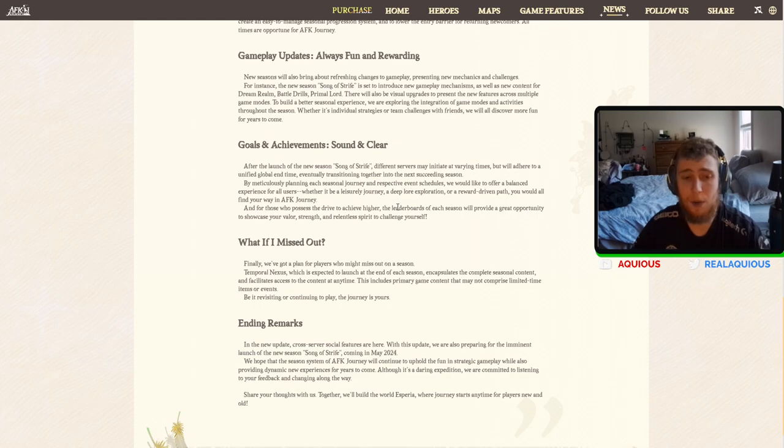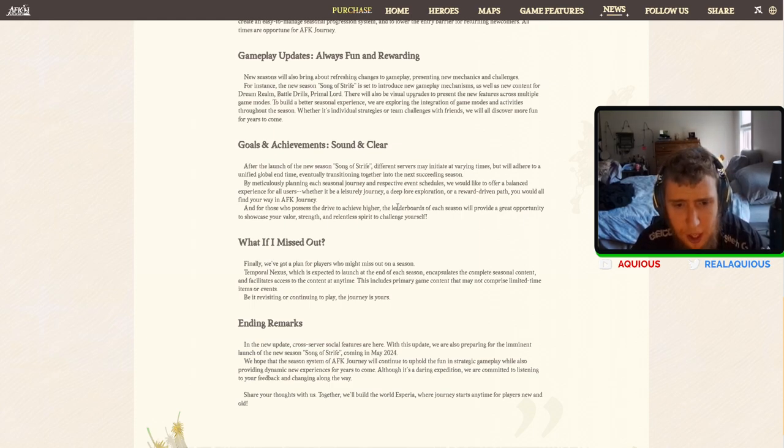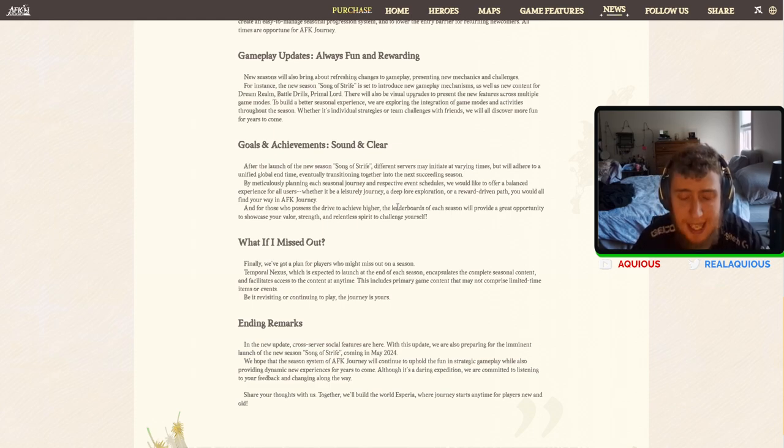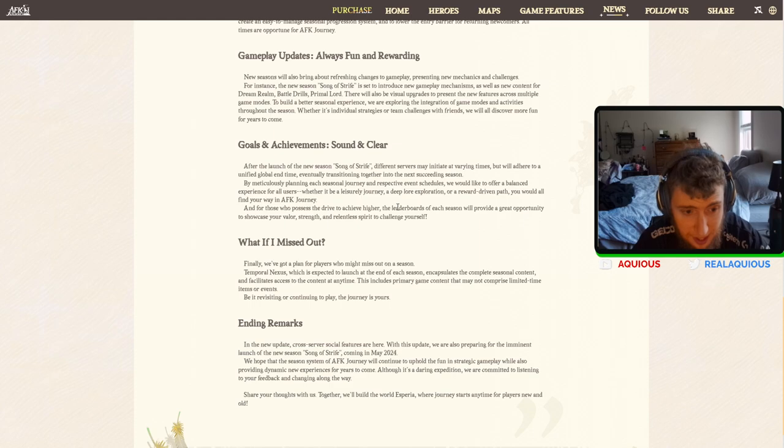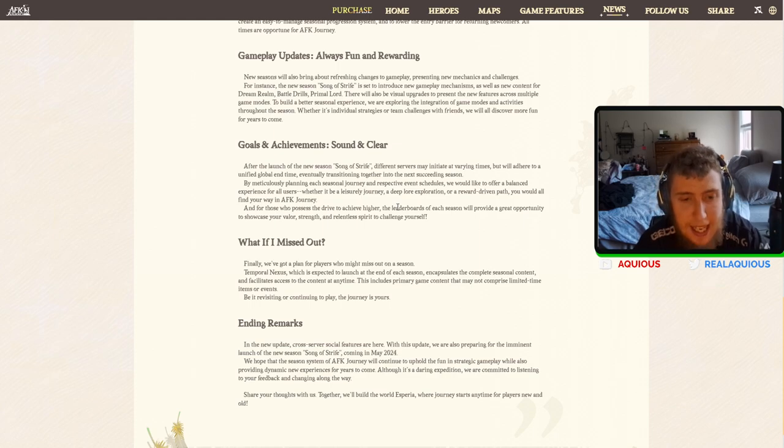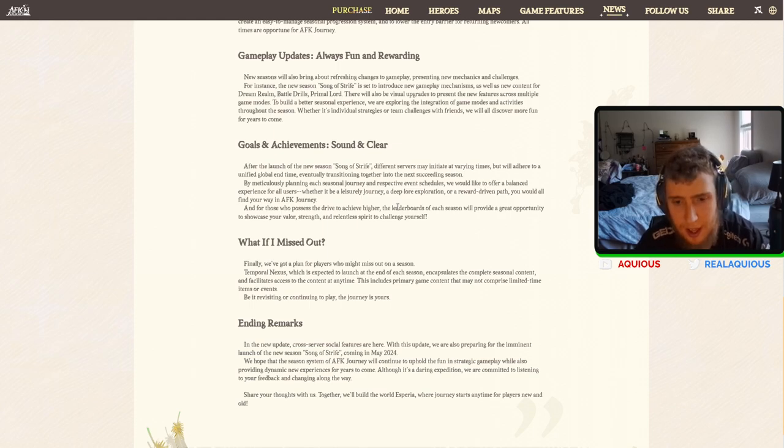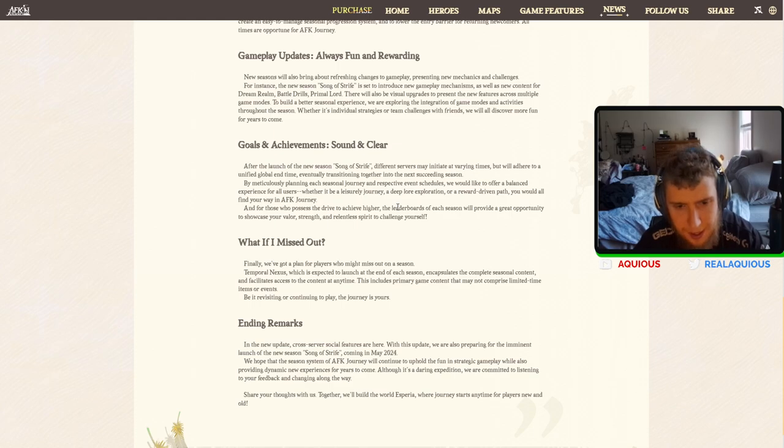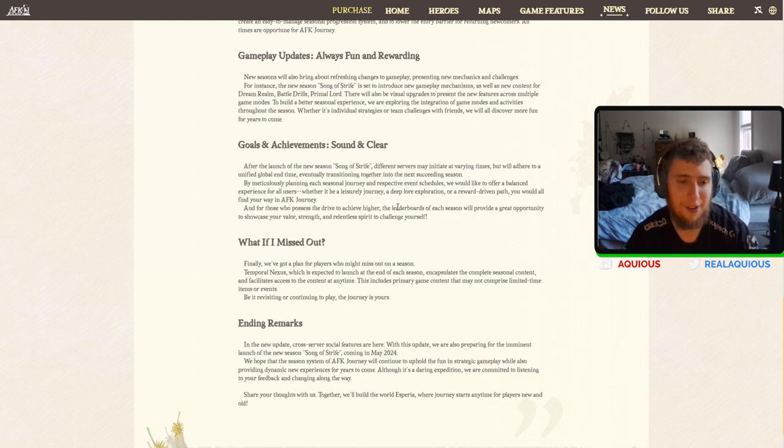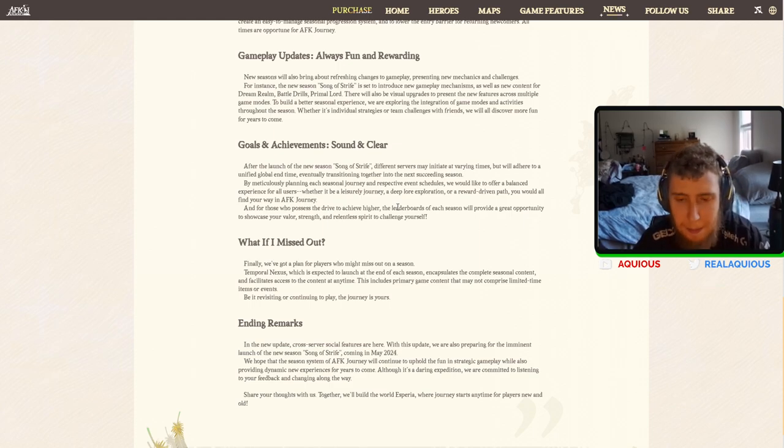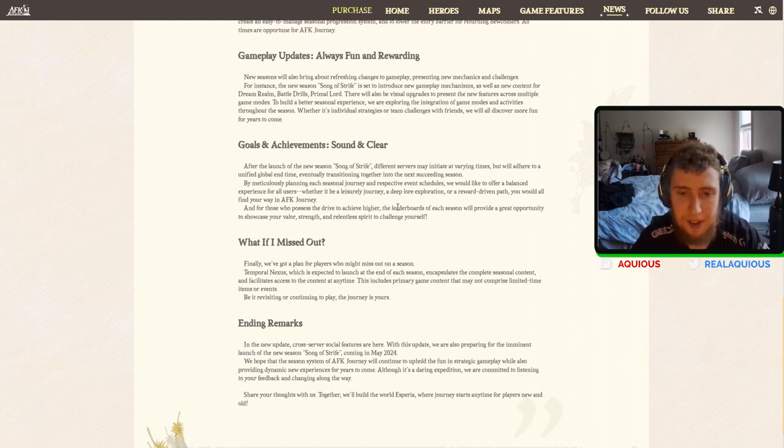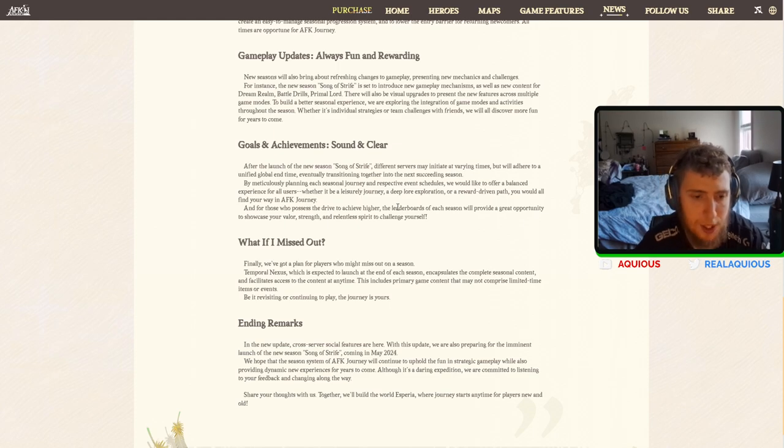So what if I missed out? We got a plan for players who might miss out on a season temporal nexus, which is expected to launch at the end of each season encapsulates the complete seasonal content. So this is everything brought in the season and facilitates access to the content at any time. That is insane. This includes a primary game content that may not compromise limited time items or events. Okay. So yeah, that's basically, yeah, there's still going to be some limited time events and items. It's whatever, but like it won't have literally everything, but it has all the primary game content that came with that season.